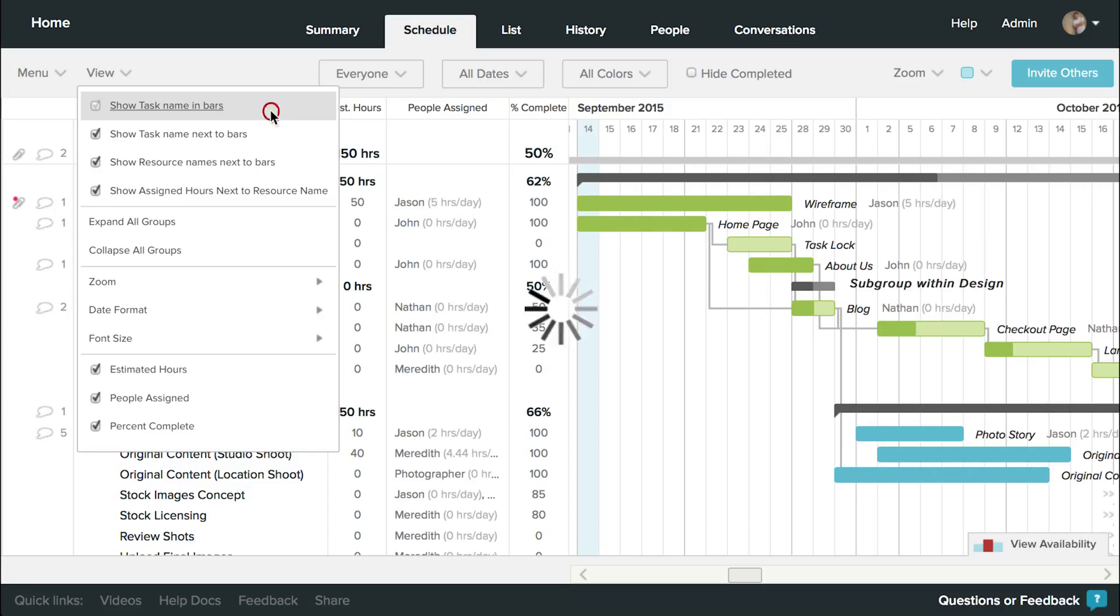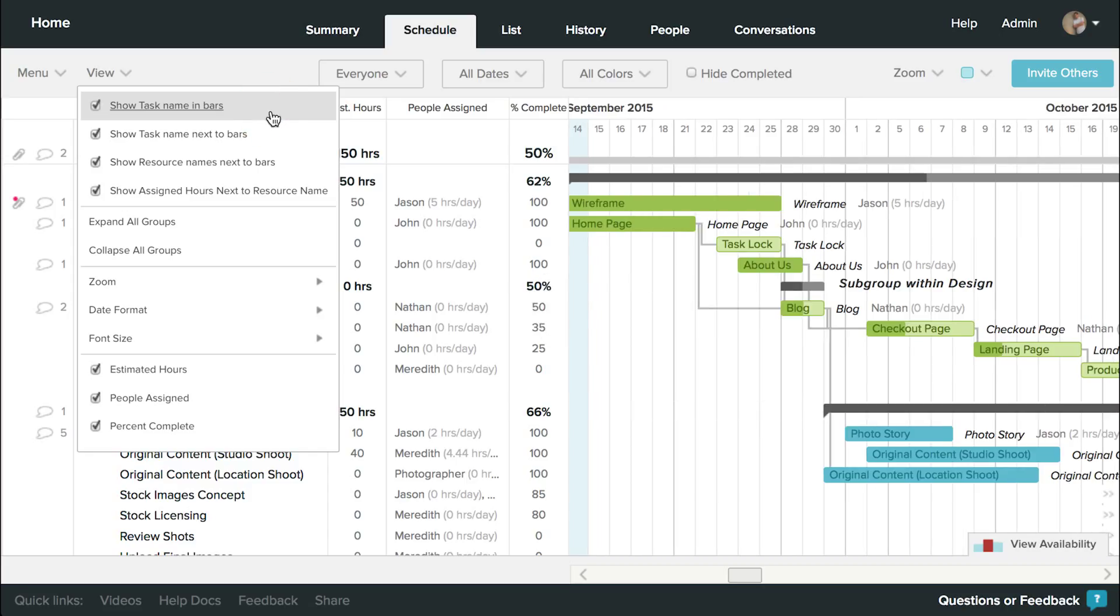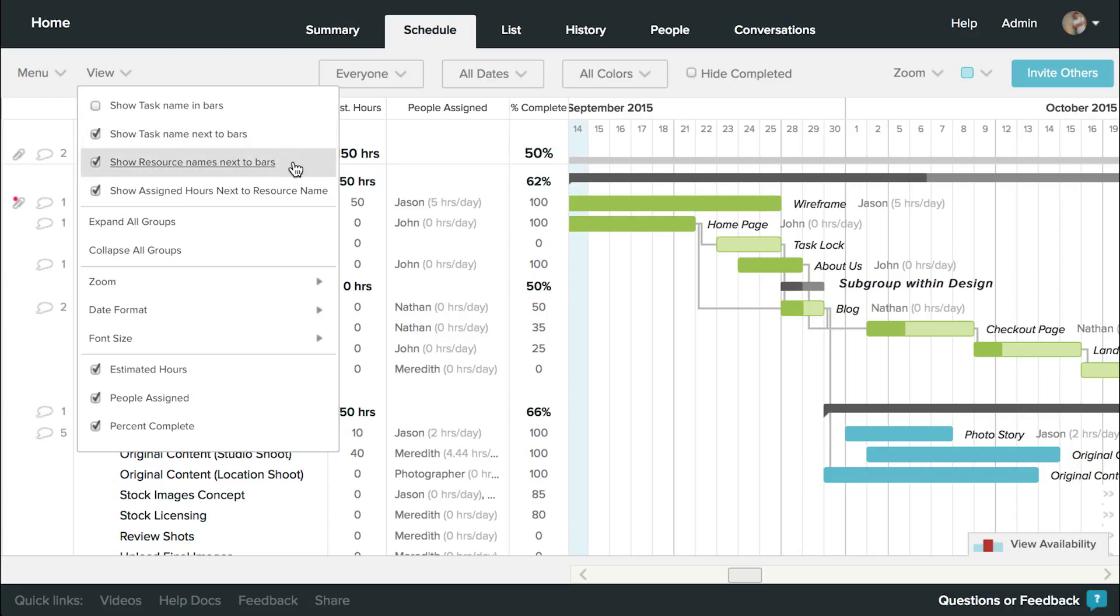You can choose to display task names in the taskbars or next to them. You can show resources next to taskbars if you'd like. You can even show the assigned resource hours.